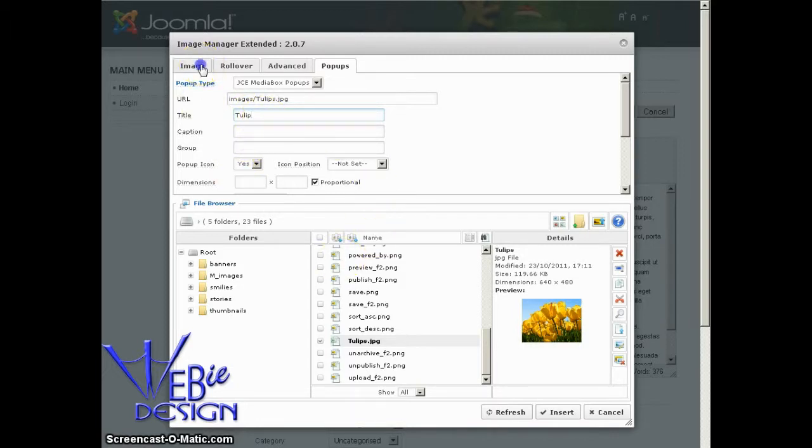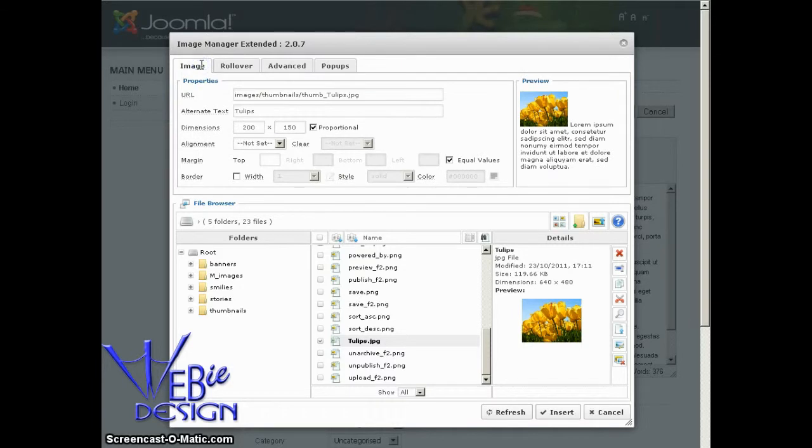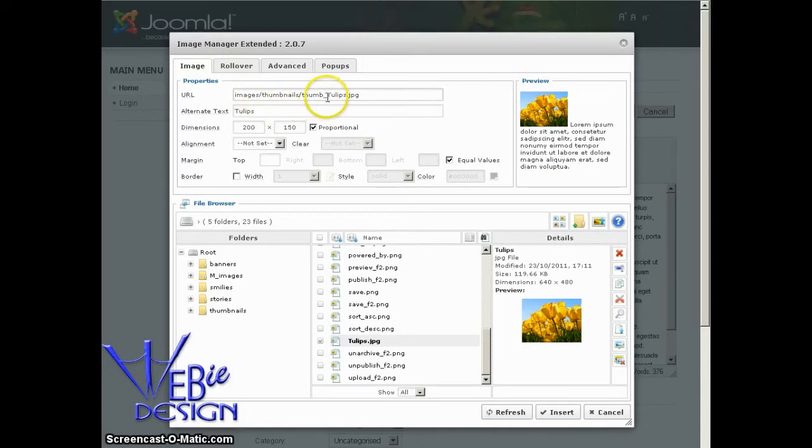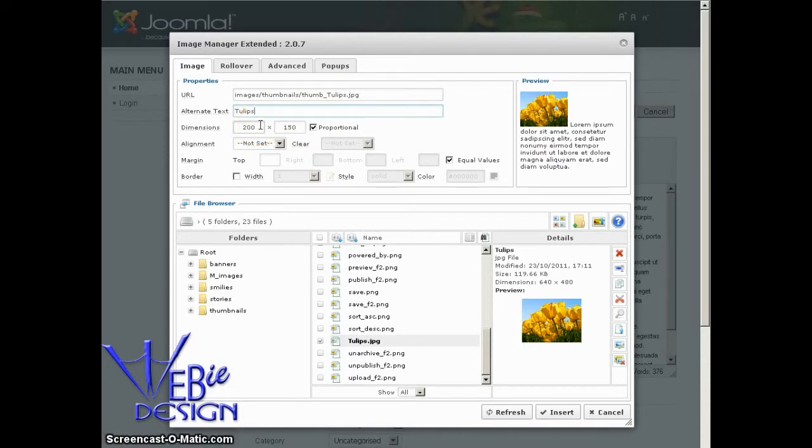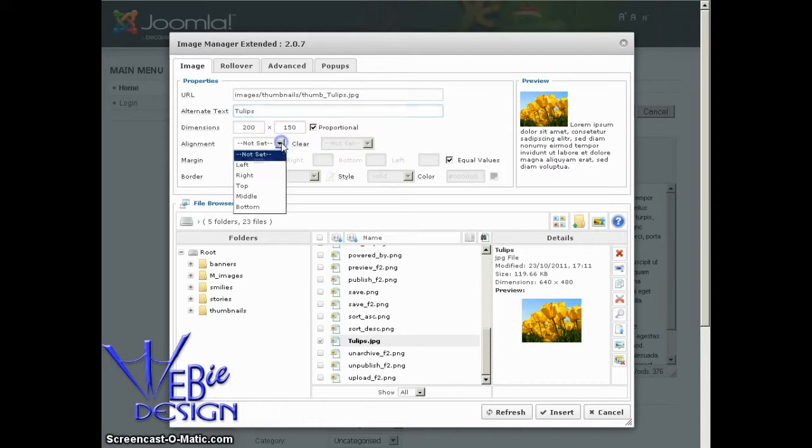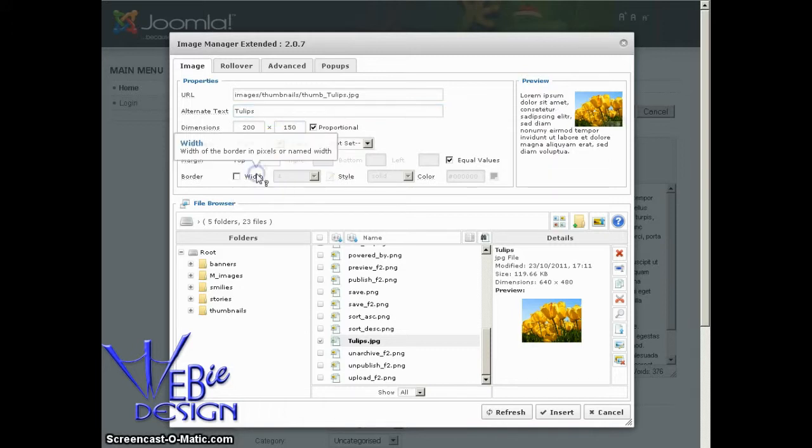And over here on the image that's going to be inserted into our page, here you can see it's images, thumbnails, thumb underscore tulips with the alternate text of tulips. It's the dimensions of the 200 pixels, like I had asked, that made it proportional. It didn't make it that 90 pixels that it said on the interface, which is great. Like I said, I wanted to align it to the top right. So I'm going to select the alignment of right.